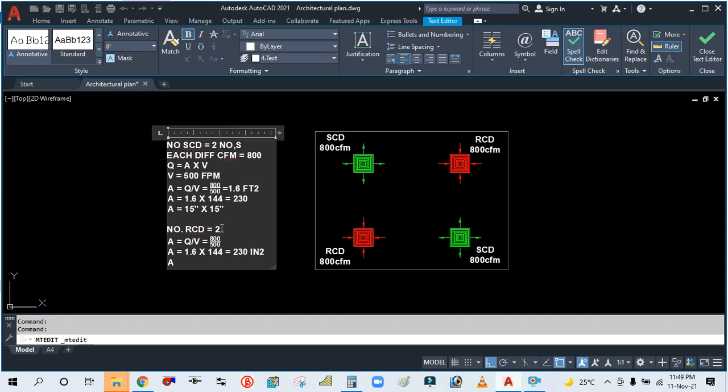So area will be 15 inch by 15 inch. Return ceiling diffuser size: 15 inch by 15 inch. So you can see how we calculate this area and how we calculate the size of the ceiling diffuser.